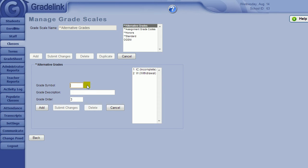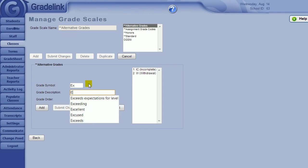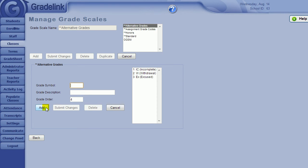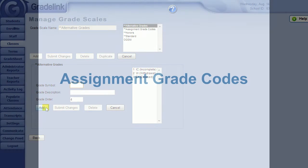You can add in any additional grade codes you would like, or modify existing grade codes. When the teachers do their grading, they can double-click a student's final grade to enter an alternative grade. Administrators can also add alternative grades to students, and this is covered in a video on modifying transcripts.